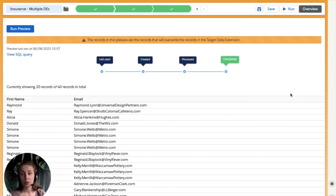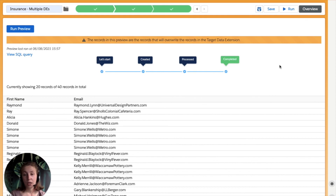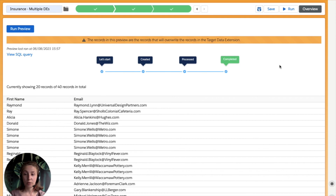So now we see that we have 20 records out of 40 records in total. We have first name and email. We can also see the SQL query that resulted from our selection creation. And that's it for today's video. Thank you for watching — I hope you found it useful. Make sure to subscribe to our YouTube channel and also subscribe to our newsletter, the link to which can be found in the description, so you never miss out on SFMC tips and tricks and Deselect updates.